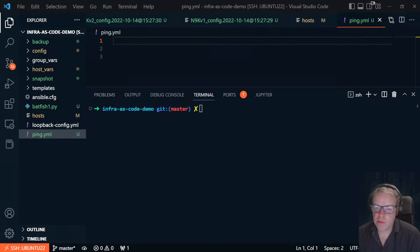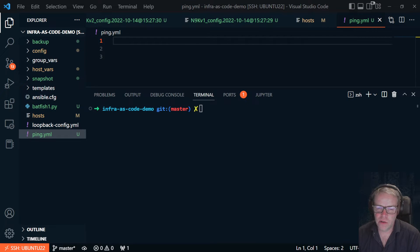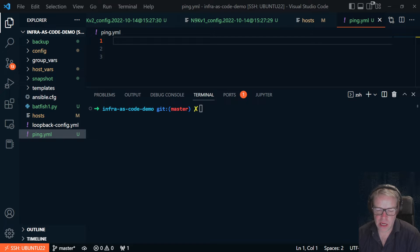Hello, in this quick video I'm going to run through how to tell if you can connect to your Ansible hosts. There are a couple of ways of doing this.